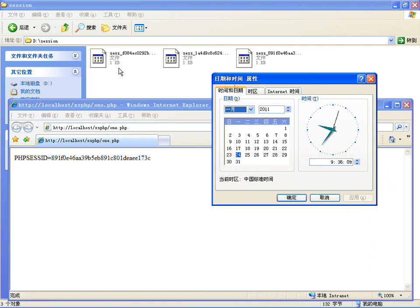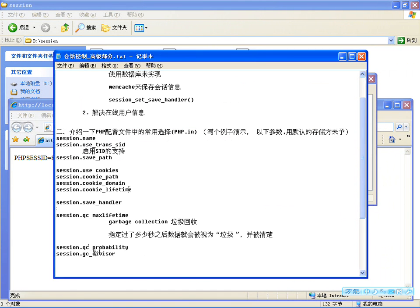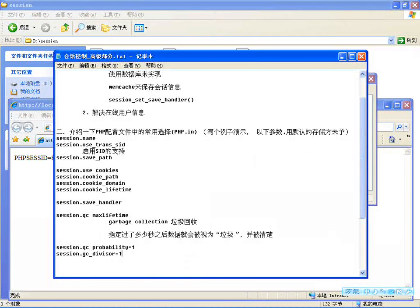但是它没有被清除，这是为什么呢？因为他不会自动被清除，还需要另外的指定。你看这里边，还有下边这两个配置项也是跟垃圾回收器有关的：session.gc_probability 默认等于1，session.gc_divisor 默认等于100。你看，这两个其实要配合使用，合起来就是用来管理垃圾回收器进程启动概率的。